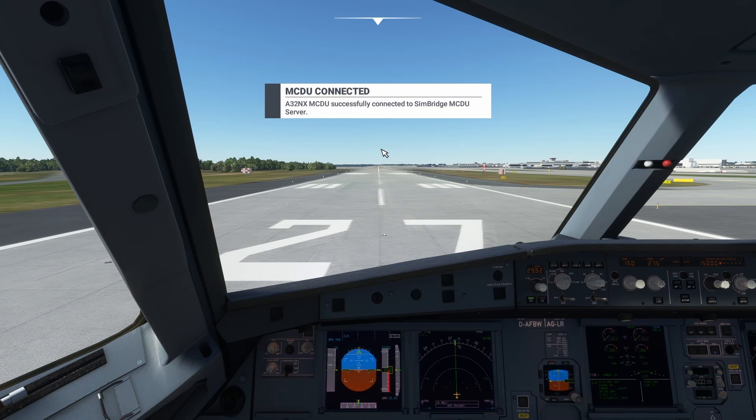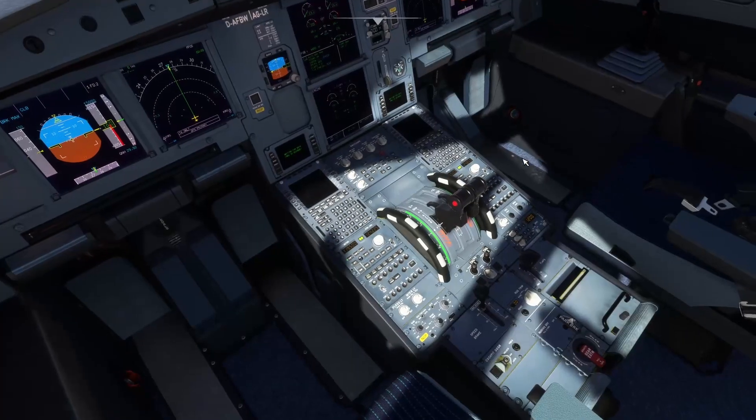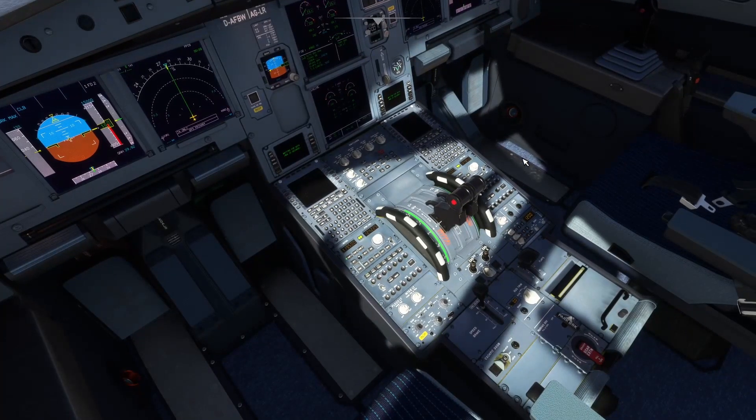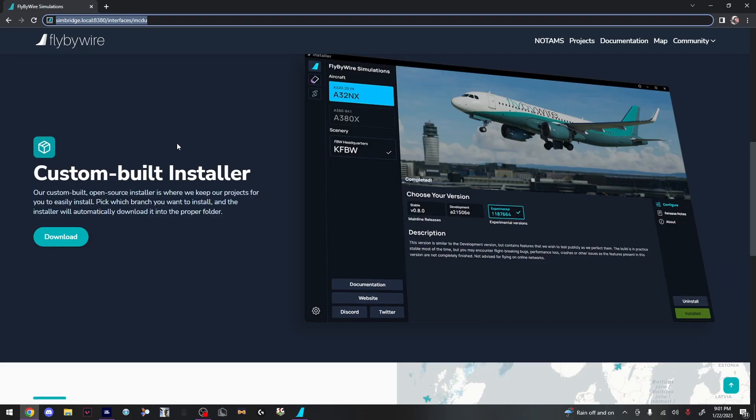Once you've loaded in, you should see a message right here saying that it connected to the MCDU server. If it didn't, go back and repeat the previous steps.